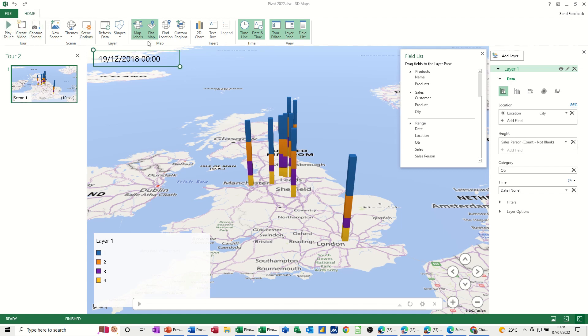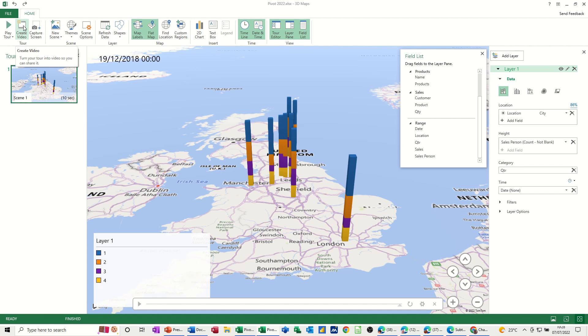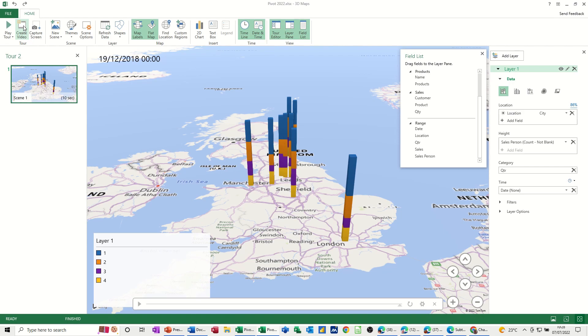And then eventually, once you've got it all ready, you can create a video. And just have this as a video. And then send that video to various people. So it's just a very simple video, this is, of how to use the map, the 3D map feature. Create your own video, produce your own visualizations of your data, and then share it or email it to people. So hopefully that was of use. Thank you for your time.